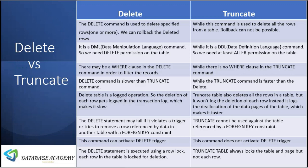In TRUNCATE it's not possible — we cannot use the ROLLBACK command to get the deleted records back. DELETE statement is a DML operation, so we need DELETE permission on that table, while TRUNCATE is a DDL command, so we need at least ALTER permission on that table.